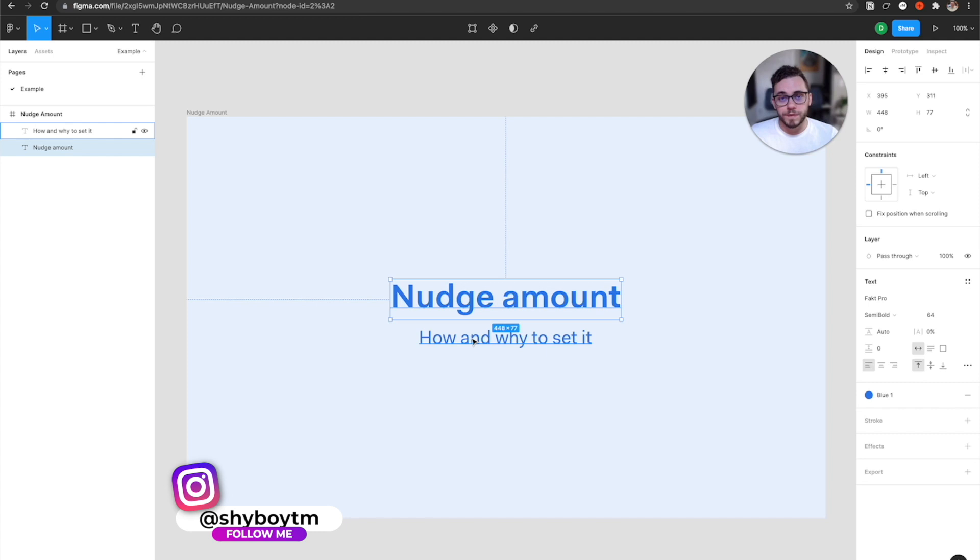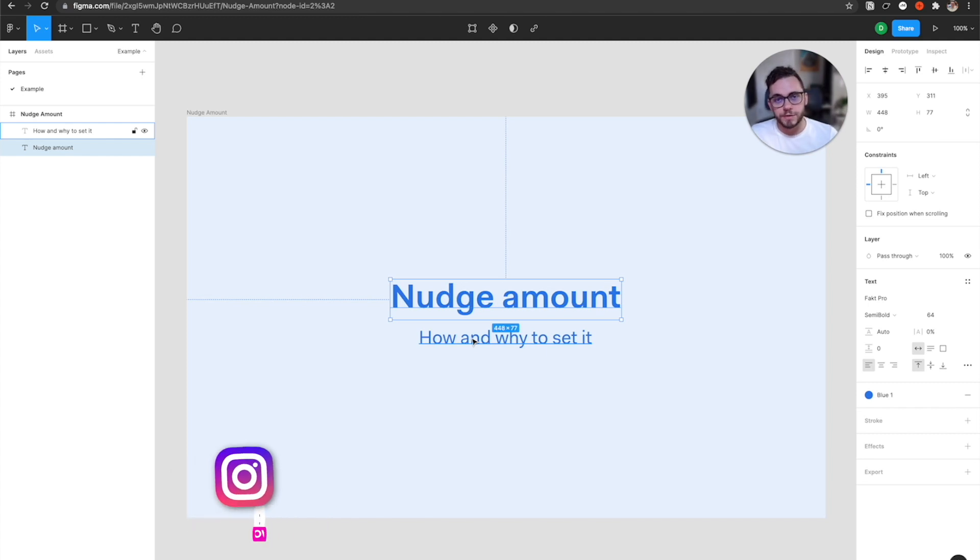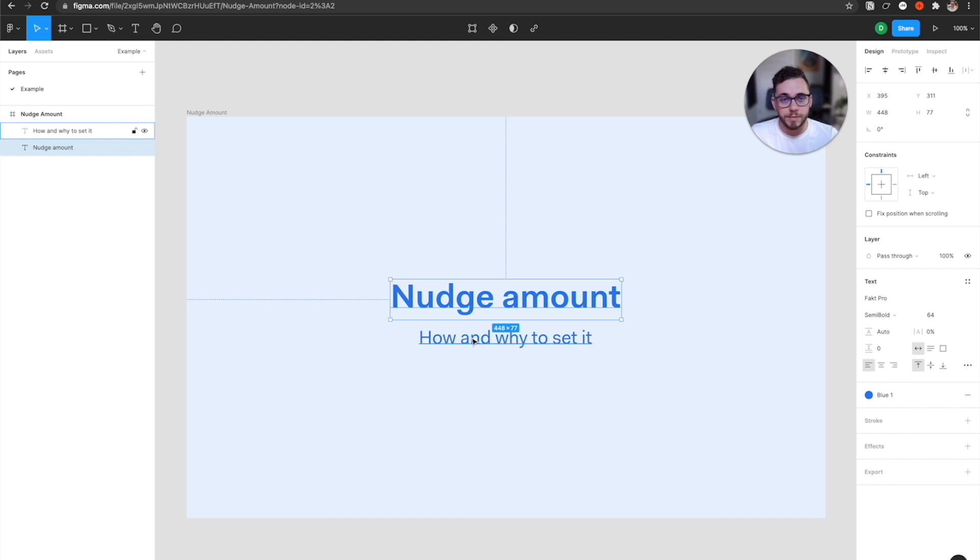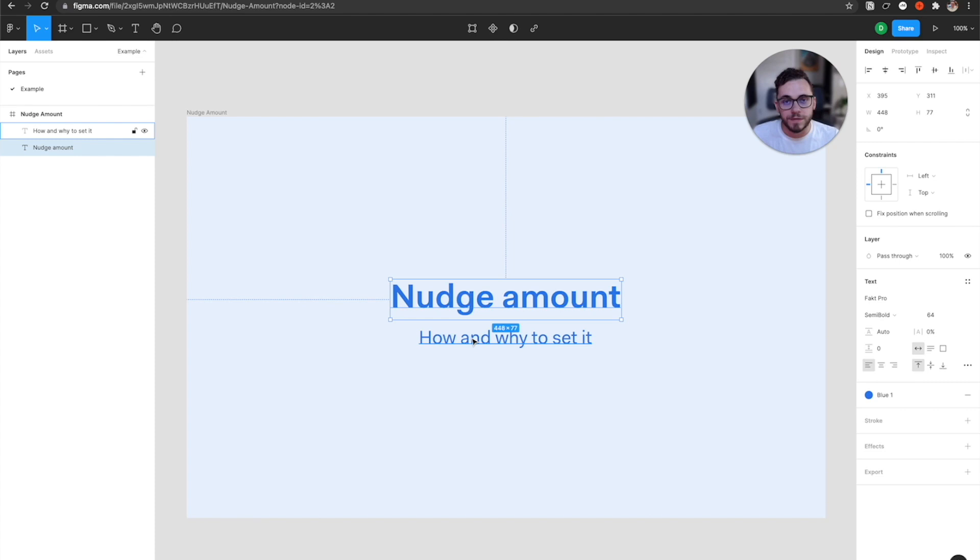So I hope this quick video was helpful for you in order to get a grasp around what nudge amount is and how it can be helpful to your workflow. Like I said, I highly recommend you check out a video on grids like mine with the eight point grid and stick to that and set your nudge amount based on that because it will really help you speed up that workflow. Be sure to leave a like and subscribe for more videos like this one. And I will see you all in the next one. Bye.